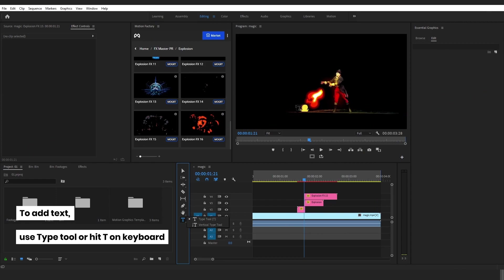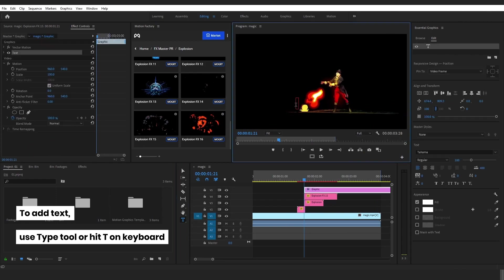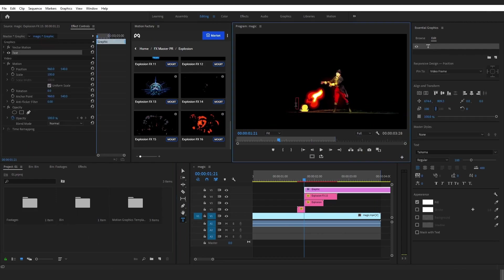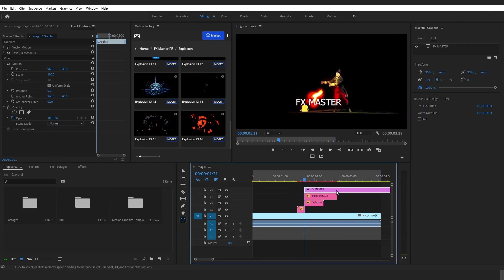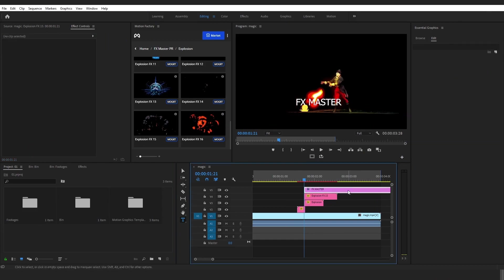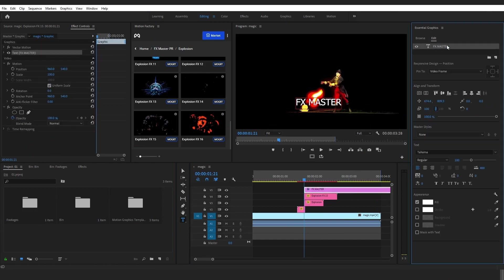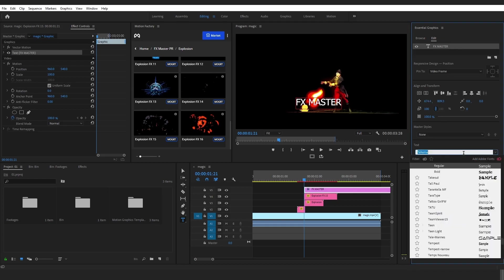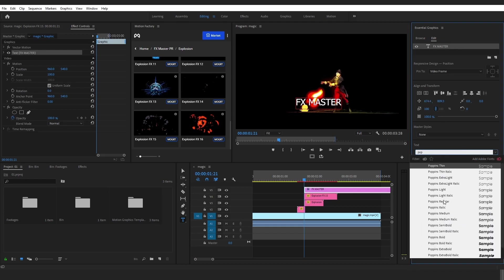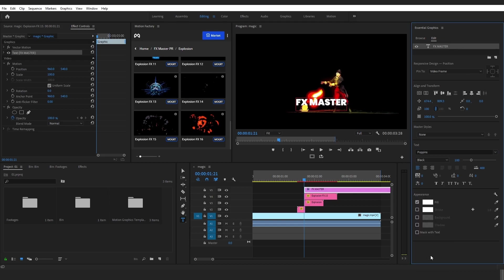Now I want to add a text to my project. You can either choose the Type tool or hit T on the keyboard and add the text onto the project. You can simply edit the text in the Essential Graphics panel, such as the font style, color, and font size.